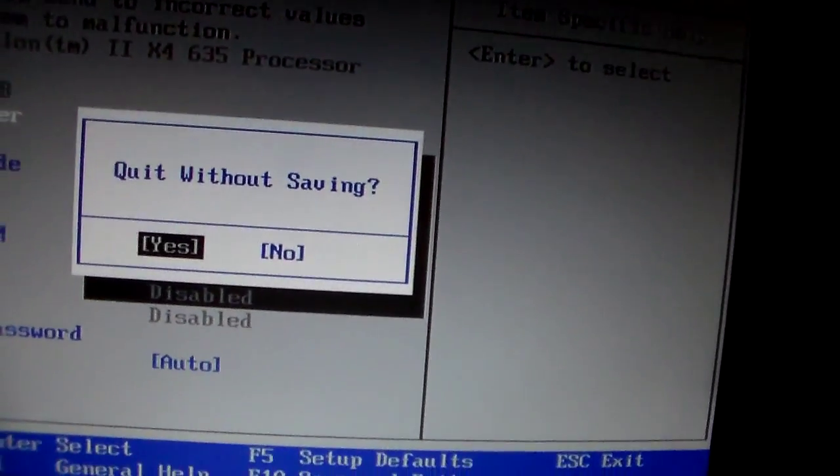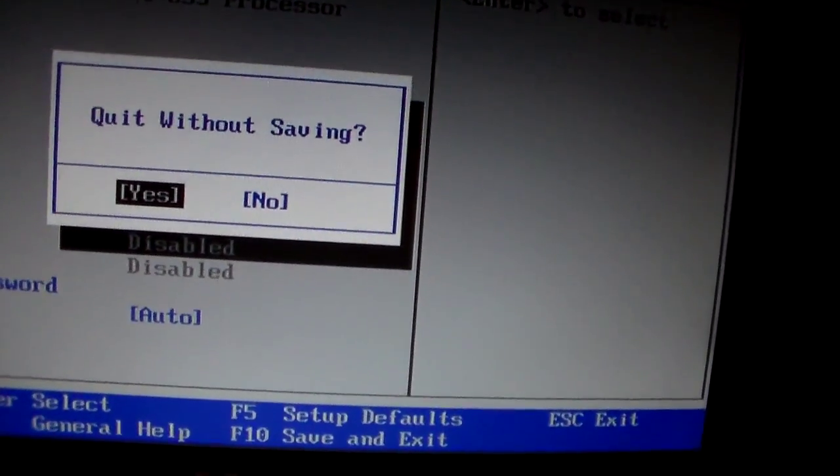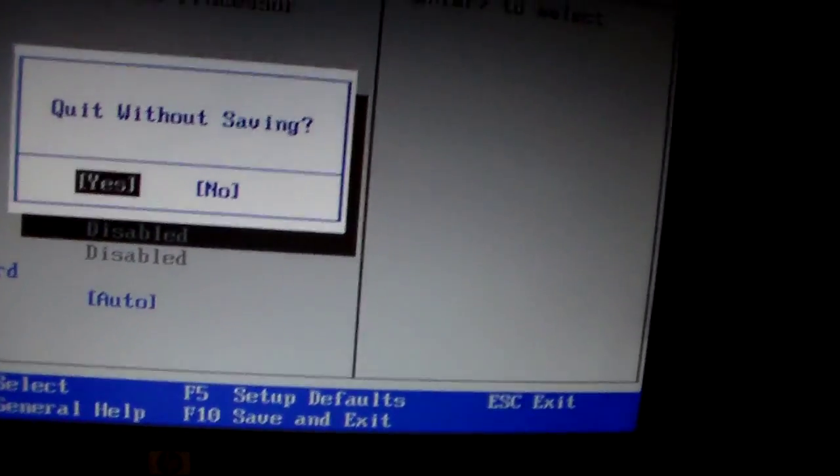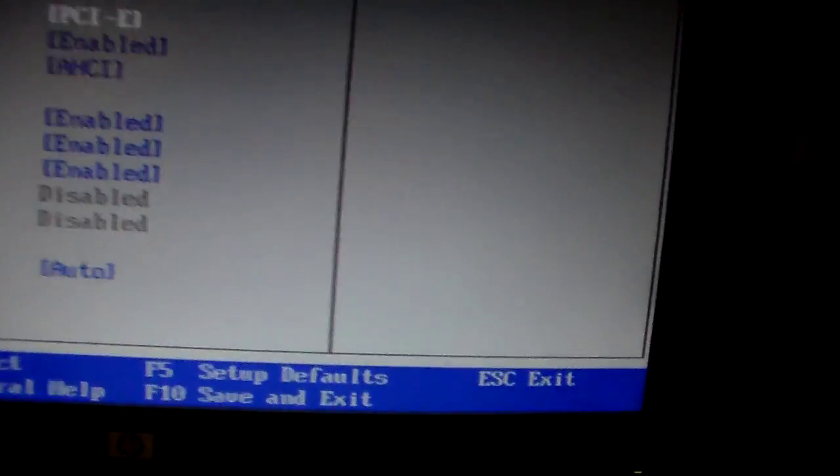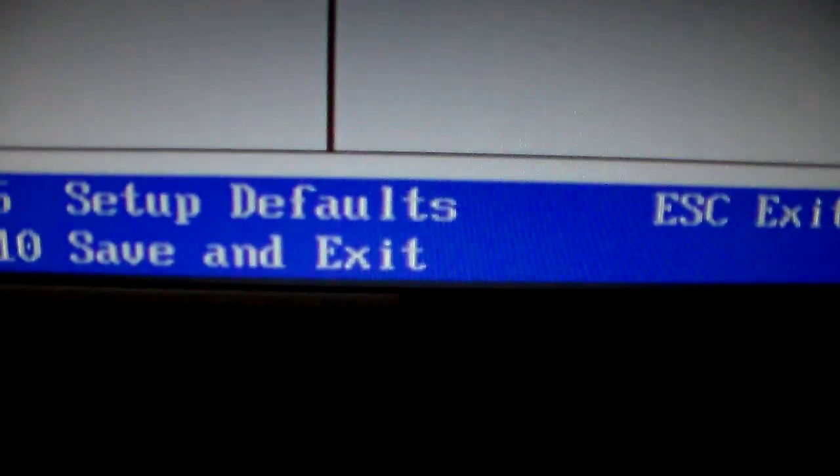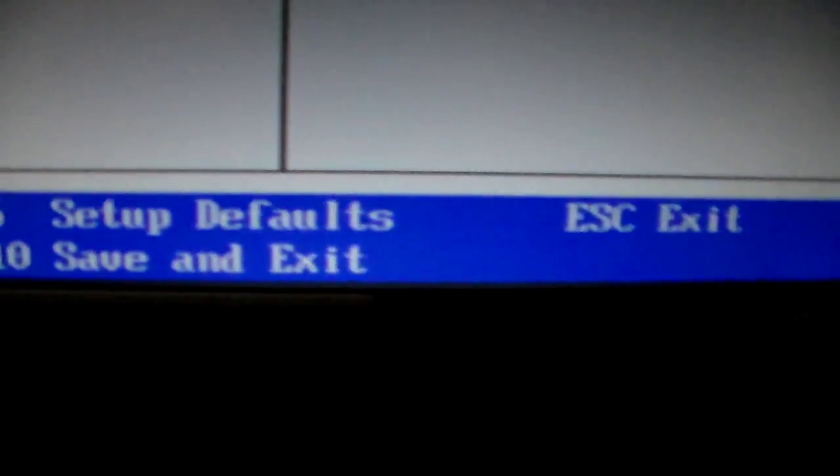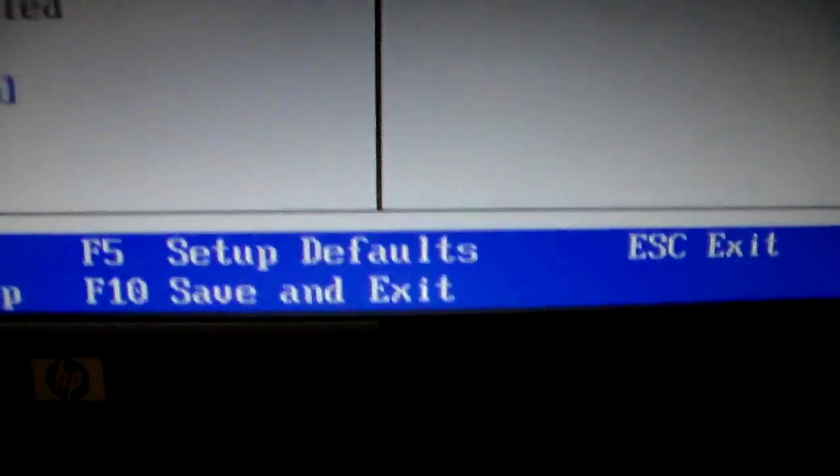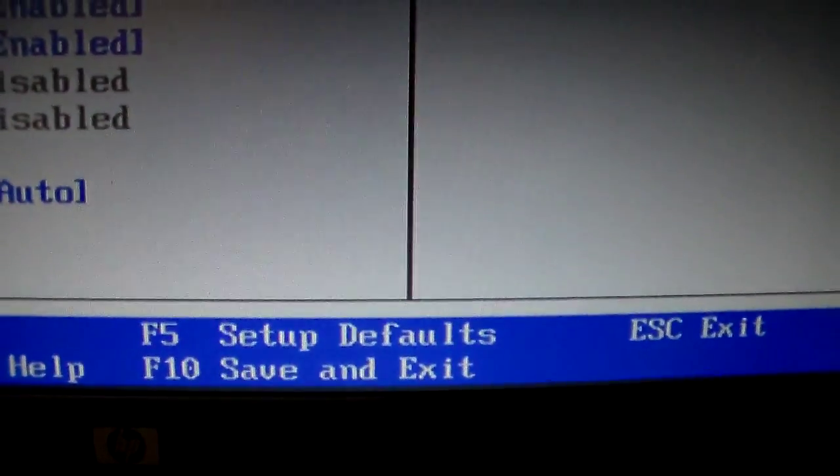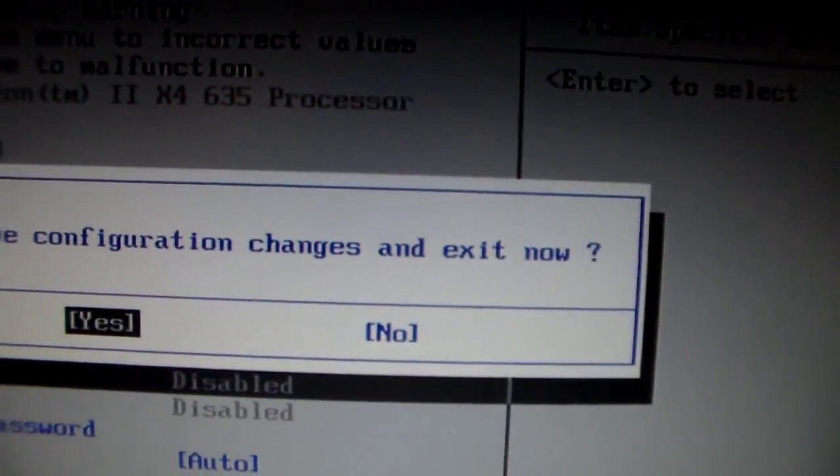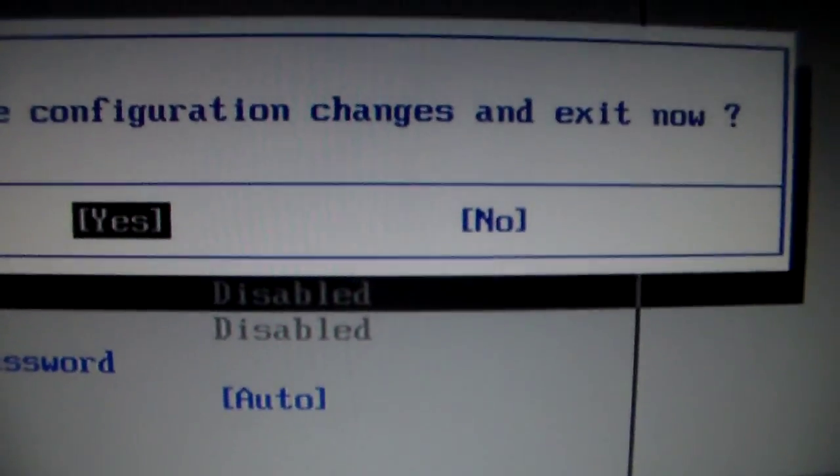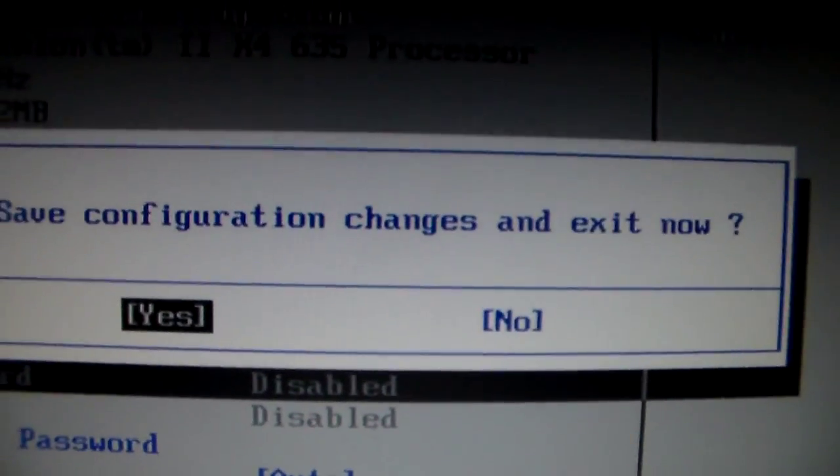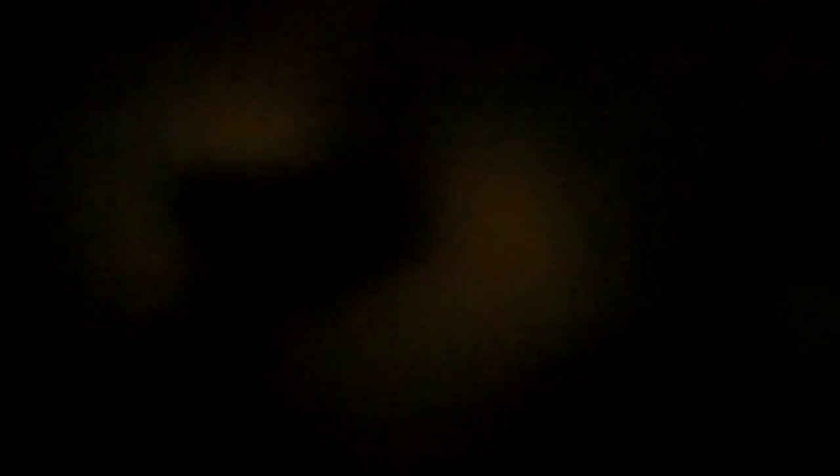We want to save. Go to F10, save and exit. So F10, save configuration changes and exit now. Yes. Just hit enter. And it will boot back up.